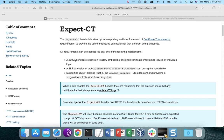There's a relatively newer HTTP response header, EXPECT-CT, that has a lot of folks asking questions. The EXPECT-CT header is asking the browser to enforce certificate transparency, but that leads to another question: what is certificate transparency?